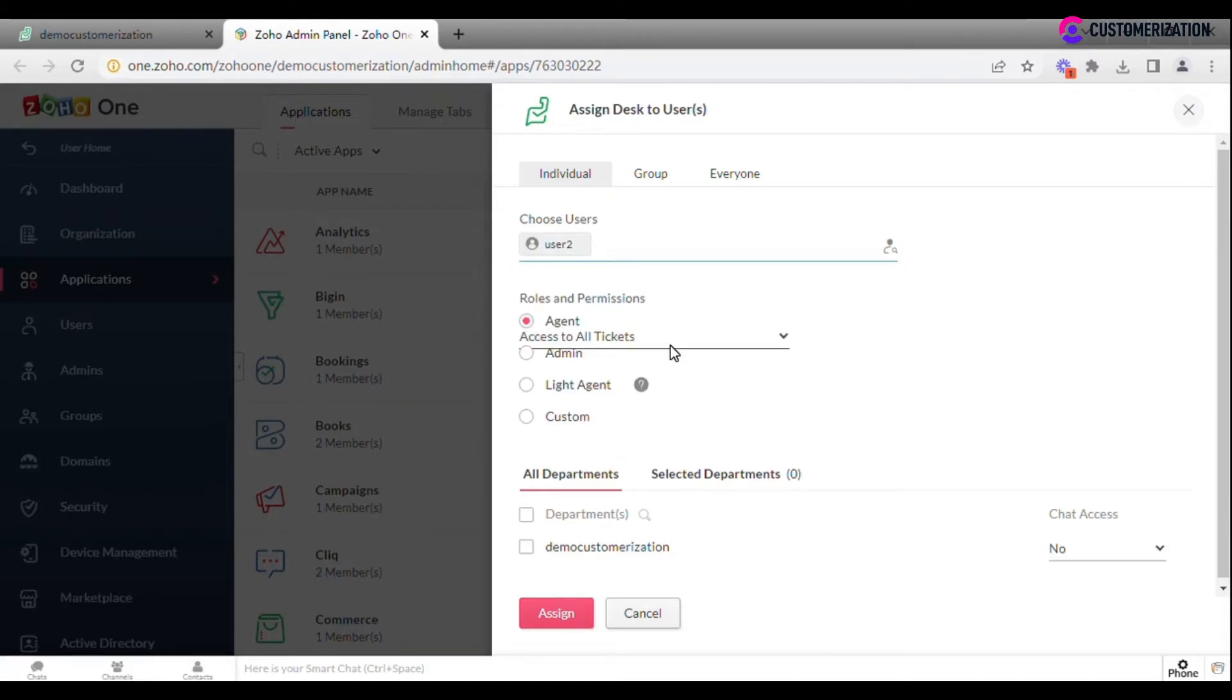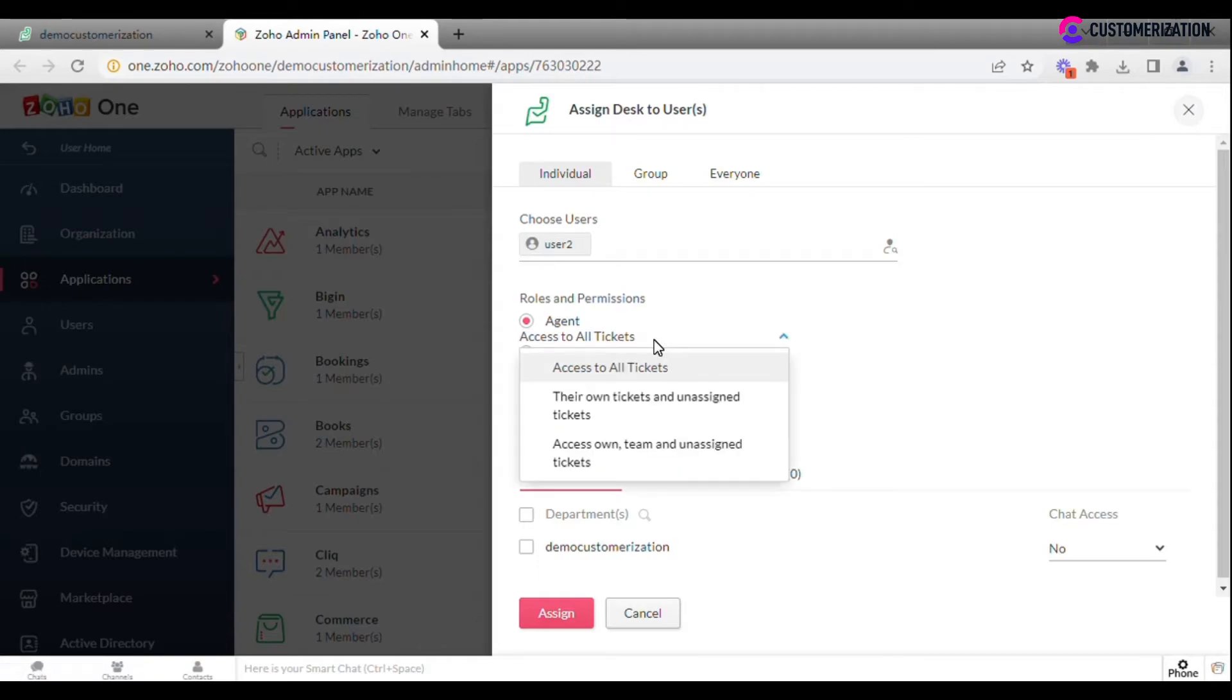Let's assume we have just added user 2 and want to assign them as a standard agent. I want this agent to have access to all tickets, but not only to own tickets, team, or unassigned tickets.